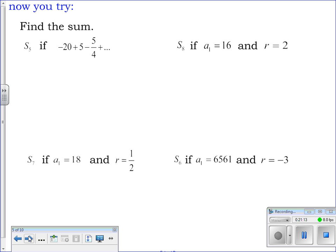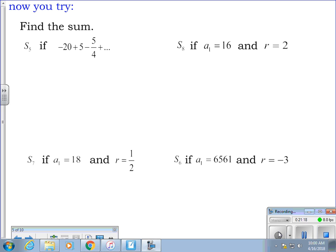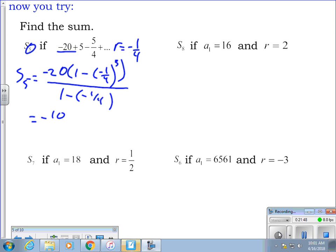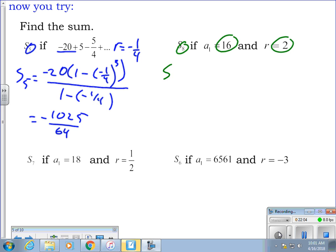Your turn — do the first four. The first one: r is negative one-fourth (take 5 divided by negative 20). The sum of the first five terms is negative 20 times (1 minus (-1/4) to the fifth power) divided by (1 minus (-1/4)), and you end up getting negative 1025 over 64. The next one: n is 8, a sub one is 16, r is 2. The sum of the first eight terms is 16 times (1 minus 2 to the eighth) all over (1 minus 2), giving 4080.